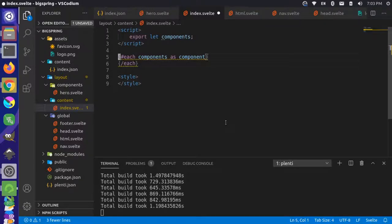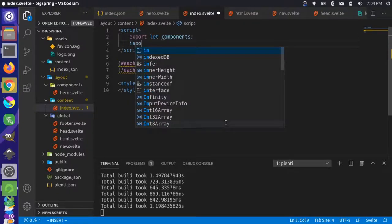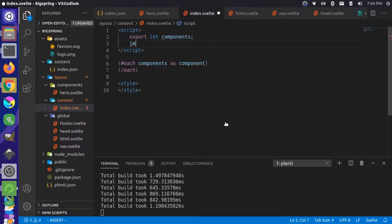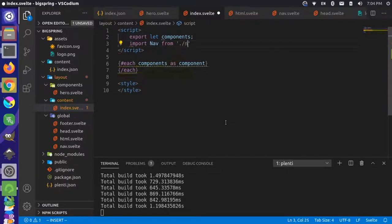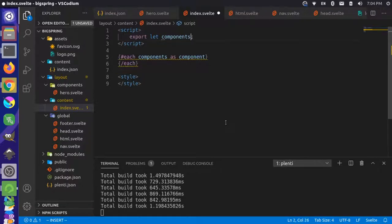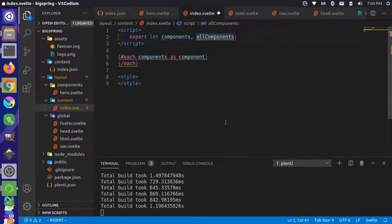Normally in Svelte you have to explicitly call out templates — for example, doing an import. But we want to do this dynamically. So instead of that, we're going to use a special Svelte directive: the svelte:component directive, using allComponents to pull out the template. This naming convention for allComponents might change in the future, but for now it is allComponents.